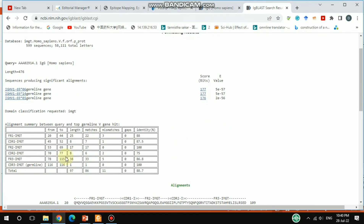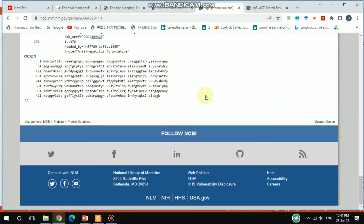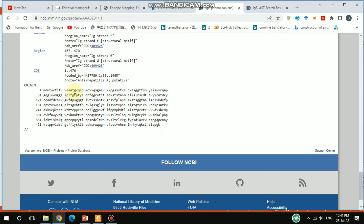In IgBLAST you get detailed information about CDR1, CDR2, and CDR3. The framework region 1 runs from position 20 to 44. CDR1 is at positions 45 to 52 — that is 8 amino acids long. Going through the sequence, position 45 corresponds to counting: 10, 20, 30, 40, and then 45, confirming this 8-amino-acid CDR1 region.